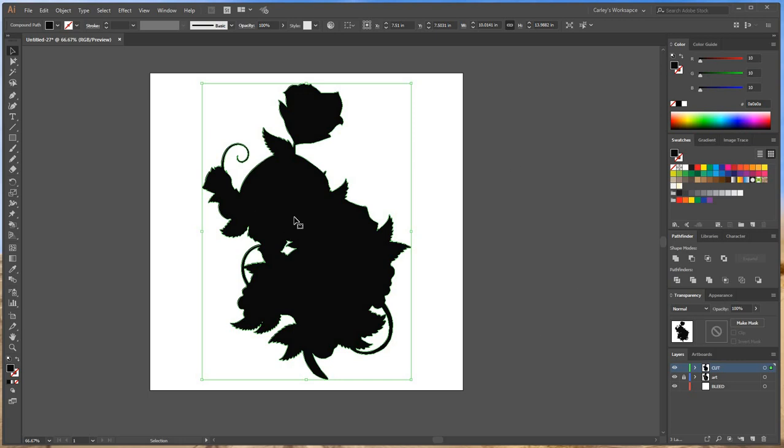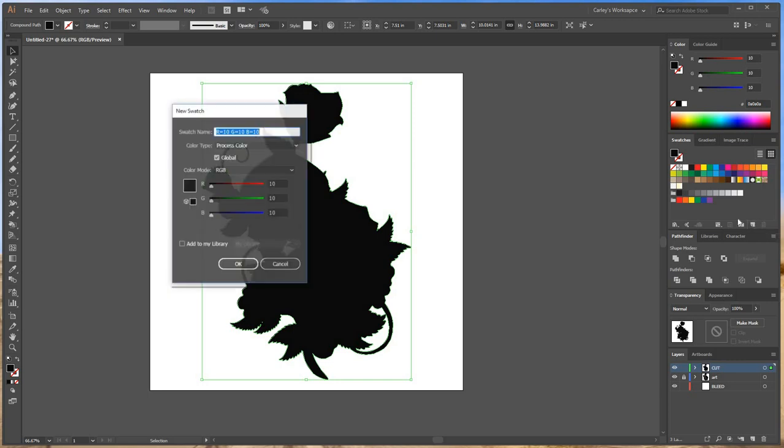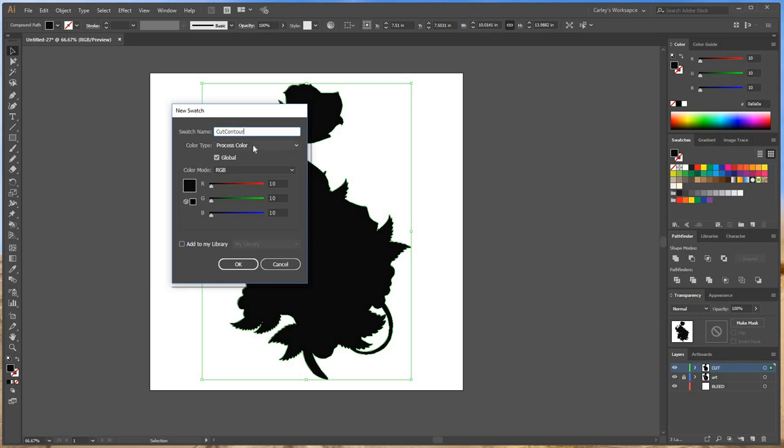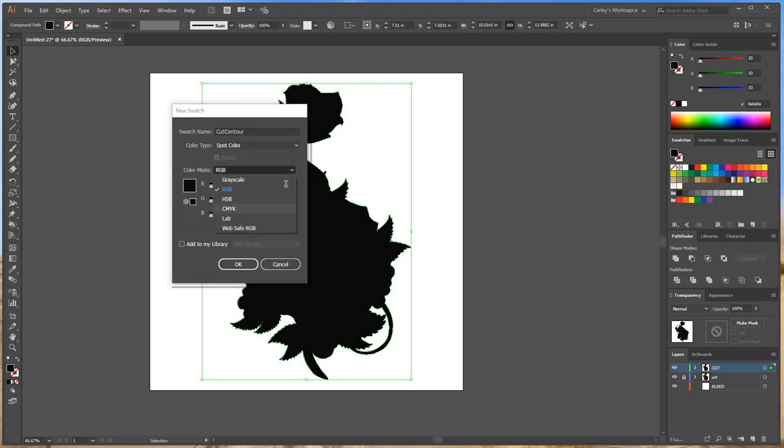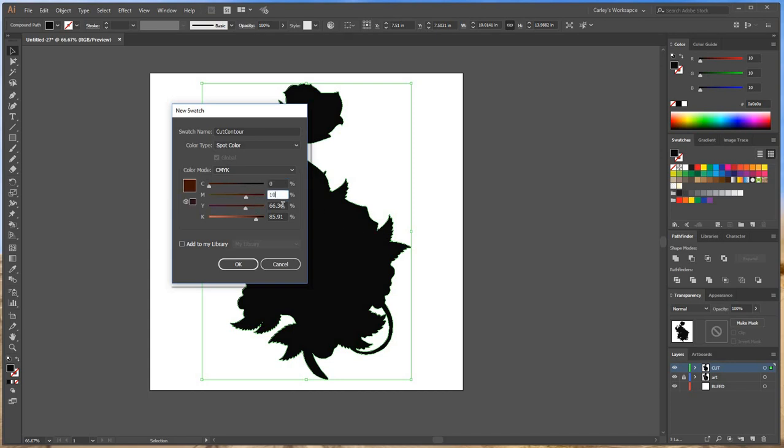Now I'm going to turn this into a cut contour. So here we go. New swatch. I'm going to go cut contour. Capital C-U-T, capital C-O-N-T-O-U-R. Make sure those C's are capital. That's very important. Has to be a spot color. It needs to be in CMYK. So we're going to go zero, 100% magenta, zero, zero.